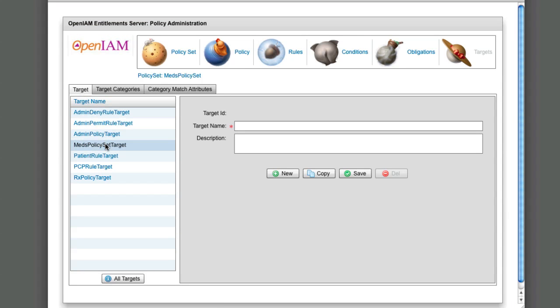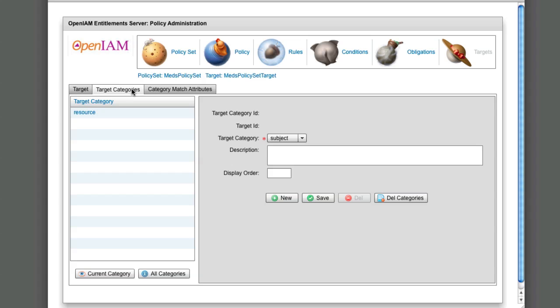Targets: Here we can define the target name such as MEDS policy target. Target category: A target can have four different types of attributes: Subject, Resource, Environment, and Action.